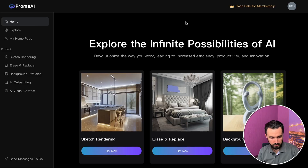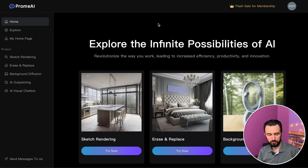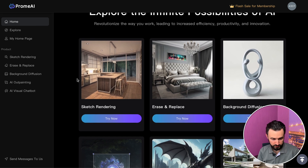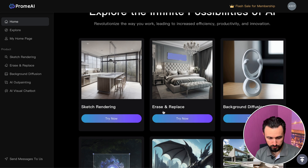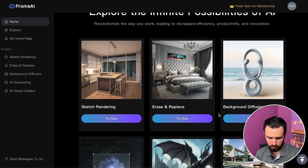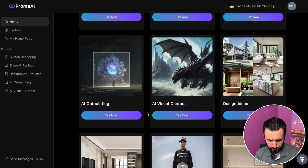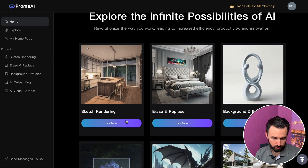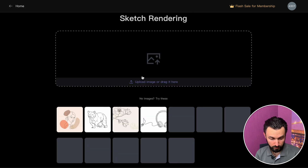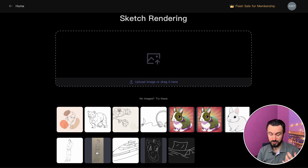So here is the AI website, and in this service you can do many different things. In this video I will show you how you can use sketch rendering, but there are also some other tools: eraser and replace, background diffusion, a visual chatbot, outpainting, design ideas, and more. So let's go to sketch rendering and quick try.